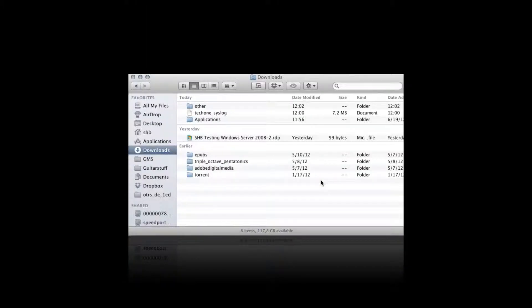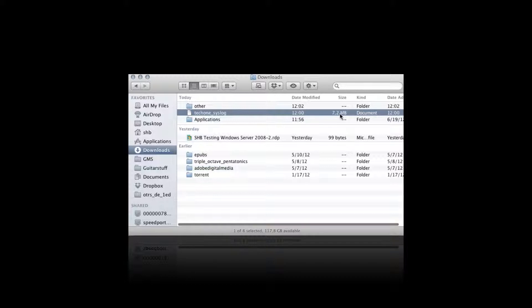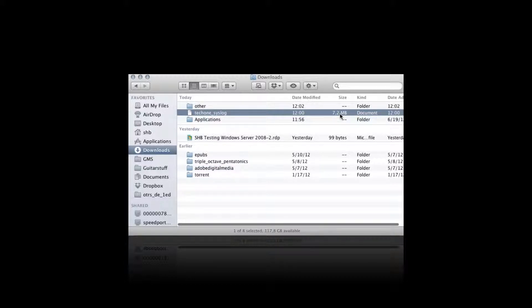I'm Sean Beasley and here's another quick how-to for Mac OS. Sometimes when you download a file, you'll see that the file doesn't have an ending or maybe you don't have a program that's